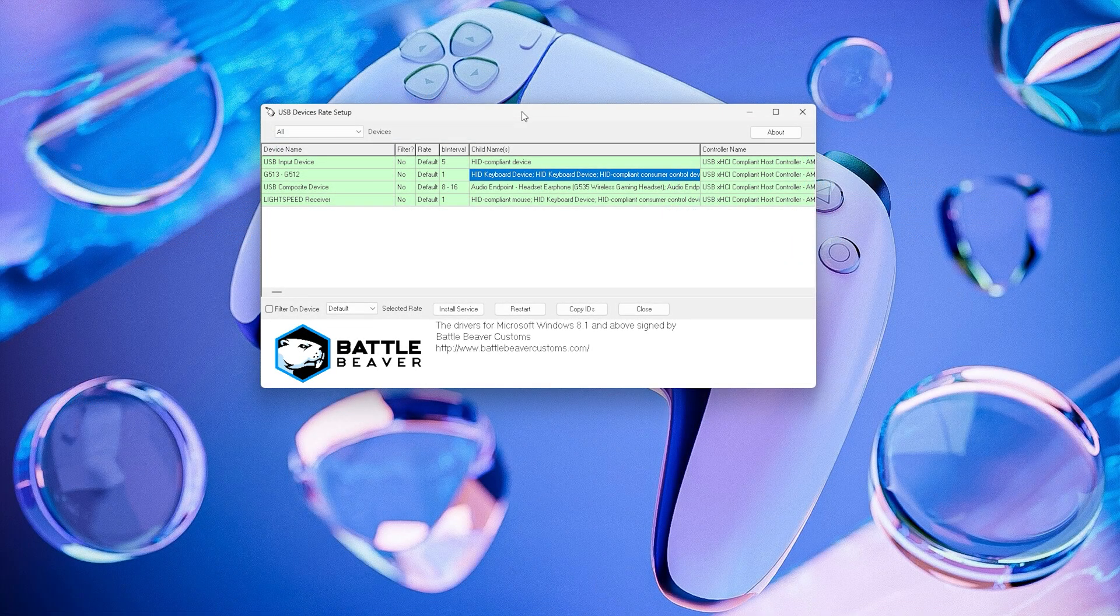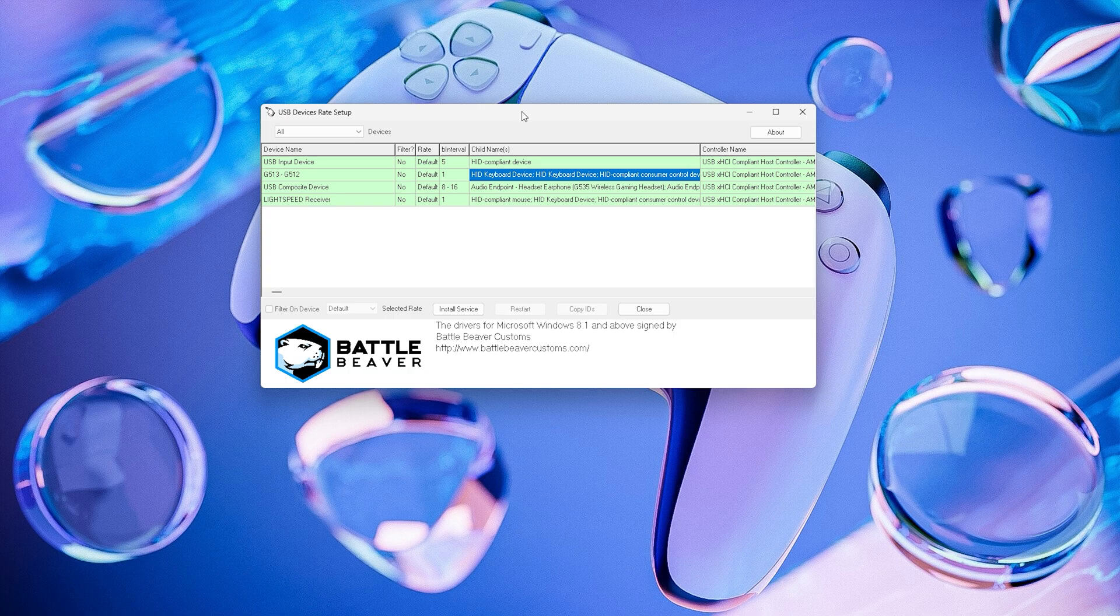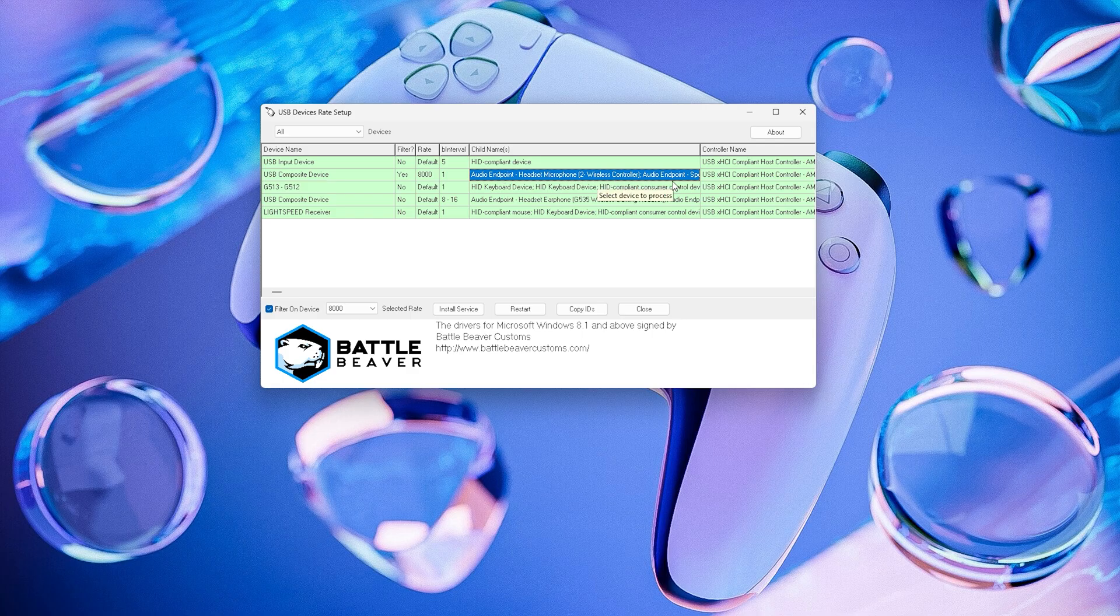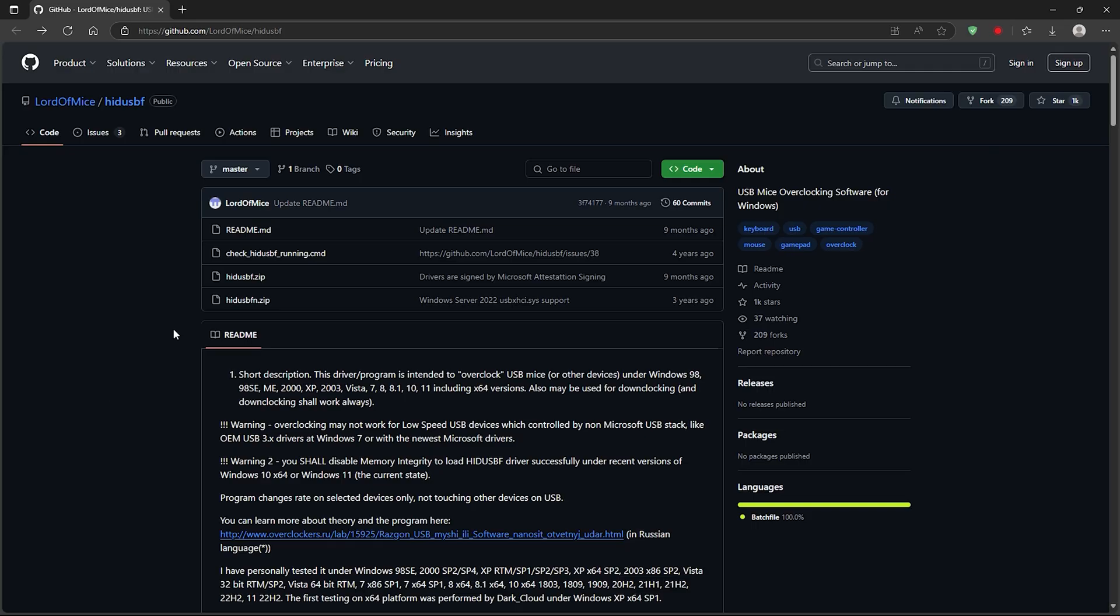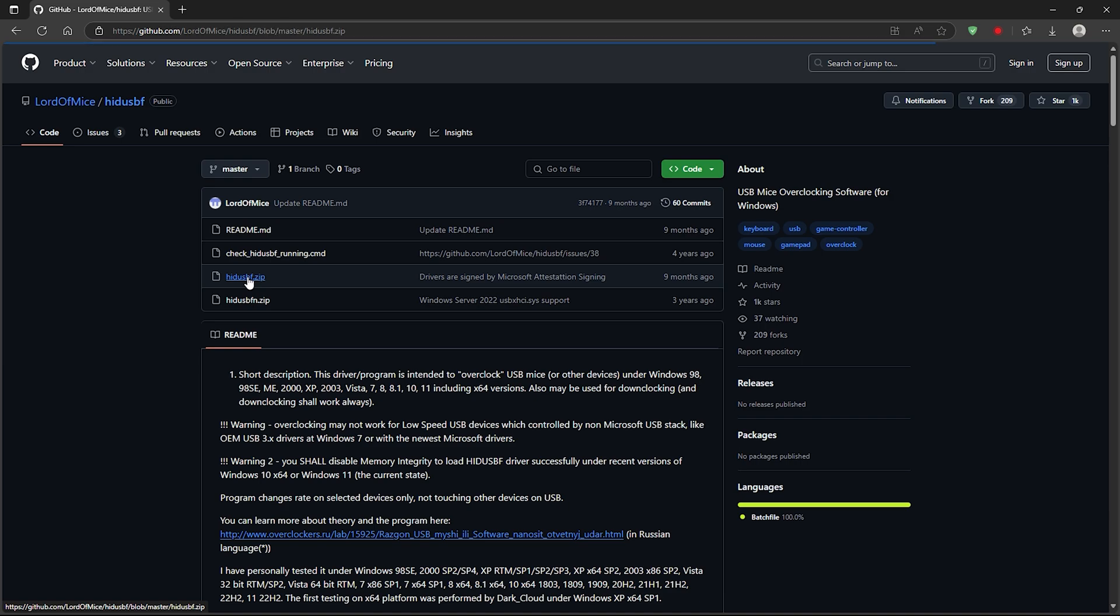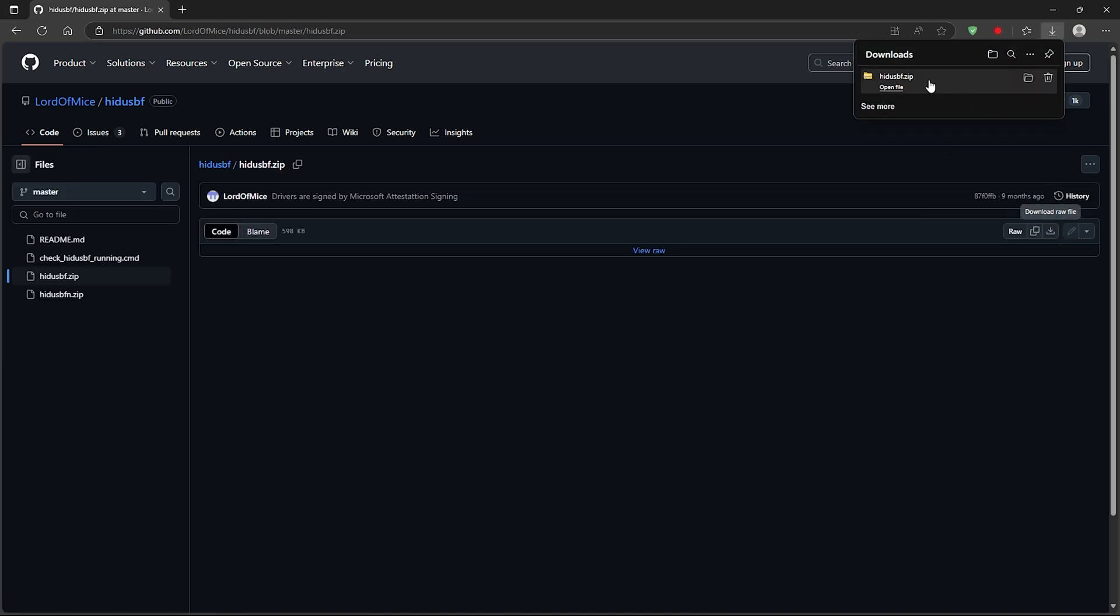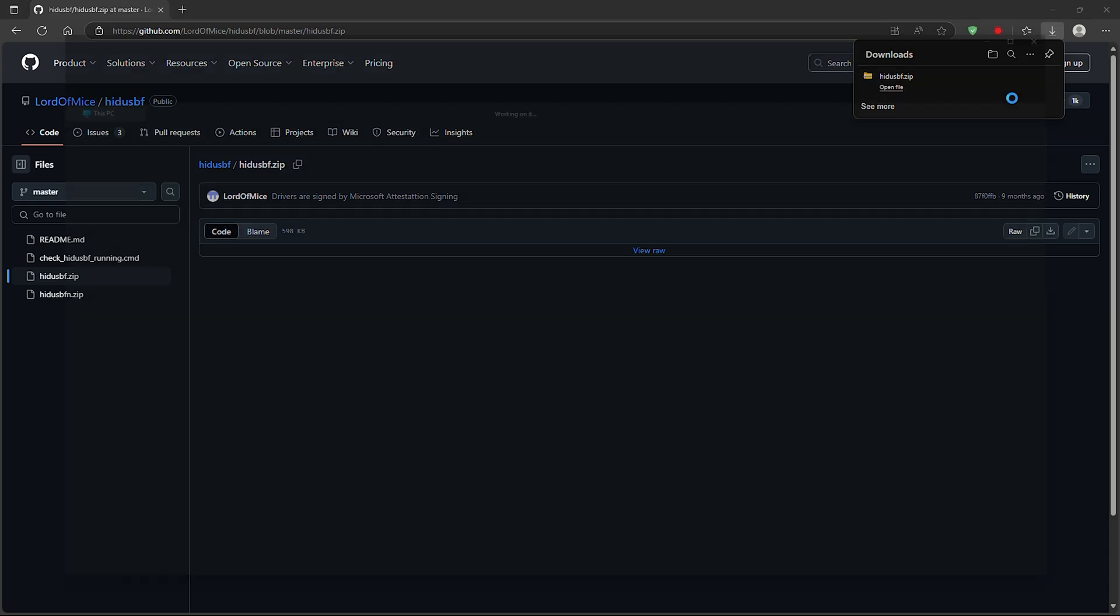Now, let's see how to overclock your controller. This will help you achieve zero input lag, giving you a serious advantage. If you're a PC player, this is something you definitely need to do. Now, go to this site and download the zip file. The link is in the description.